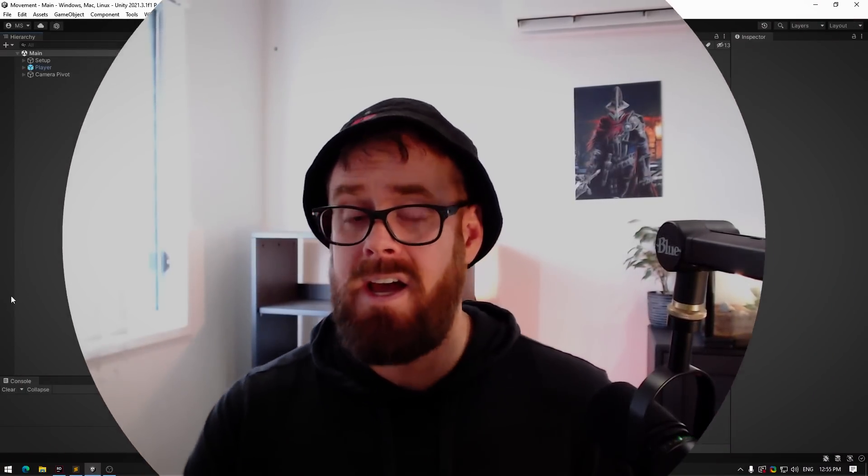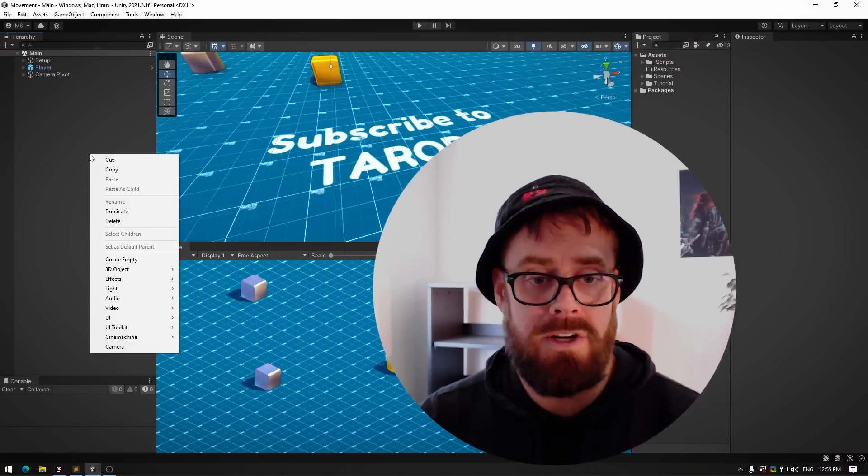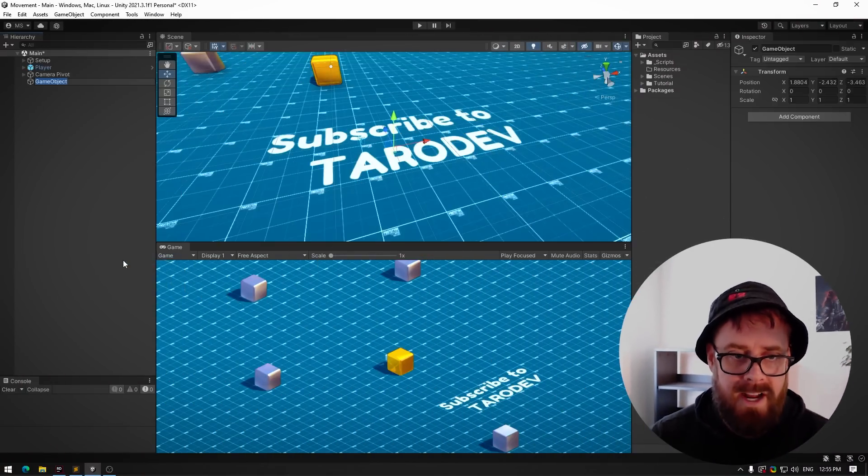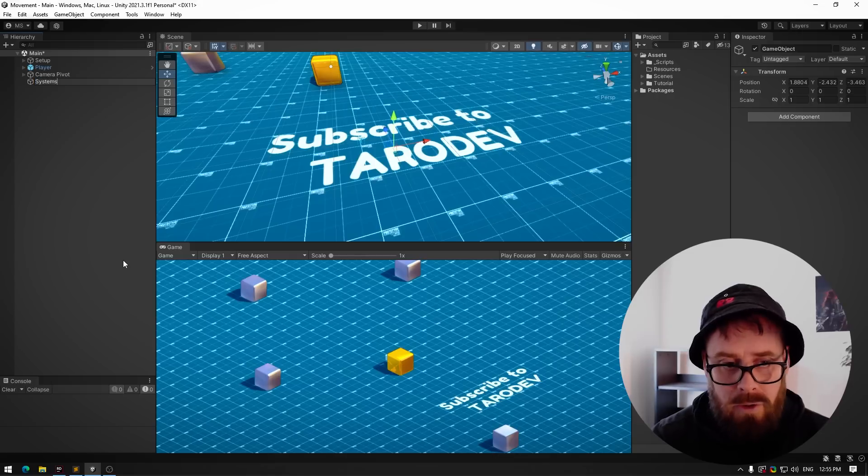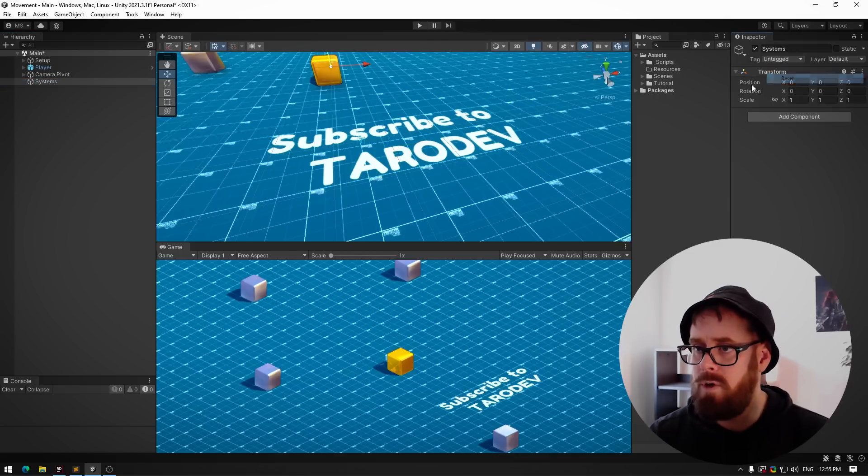So I'm going to show you how I do it, and I think it's the best way to do it. I'd love to know in the comments if you use something you think is better or maybe like an adaptation of this. But what we're going to do is create an empty, call this systems—you can call it whatever you want, main app, whatever.